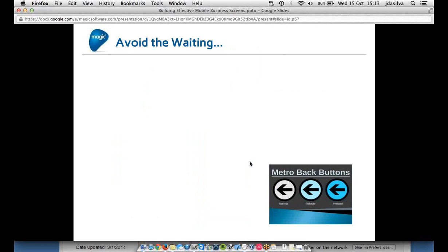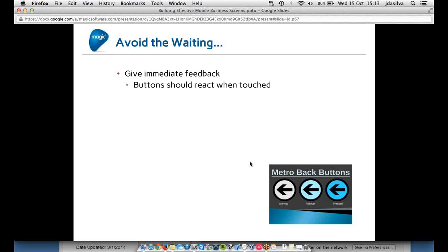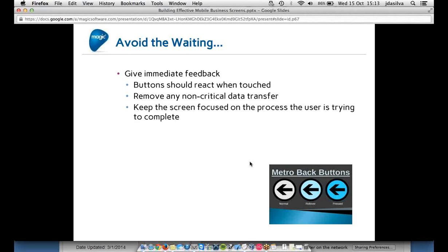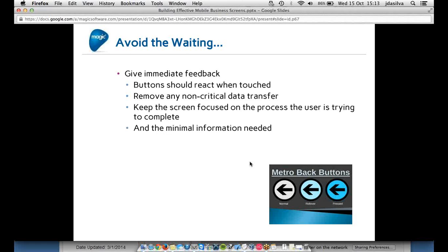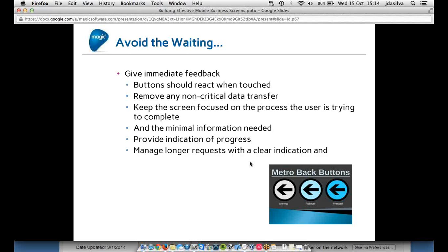Also, don't make the user wait too much. Whenever an action is taken, give immediate feedback. Here's an example of buttons that use colors to highlight that as soon as a button is pressed there is some reaction. Sometimes you need to remove non-critical data transfer to the background without locking the screen, keeping it reactive with the minimum information needed. If something does take longer, provide feedback or a frequent indication of progress with a clear indicator.